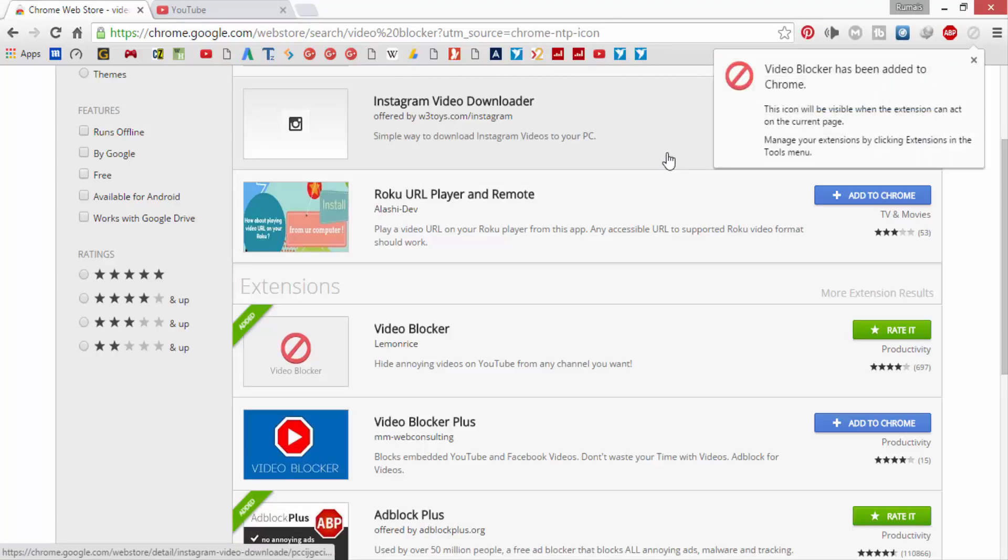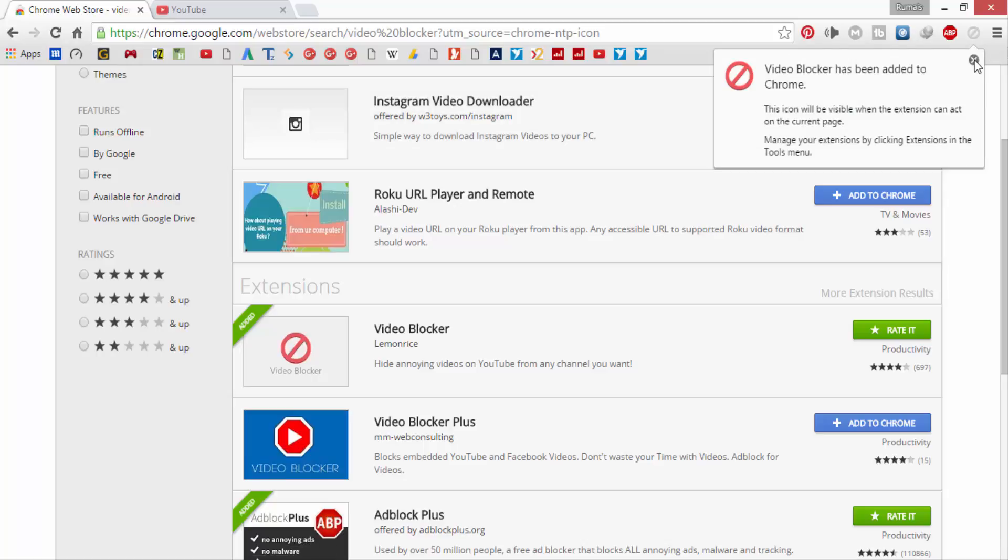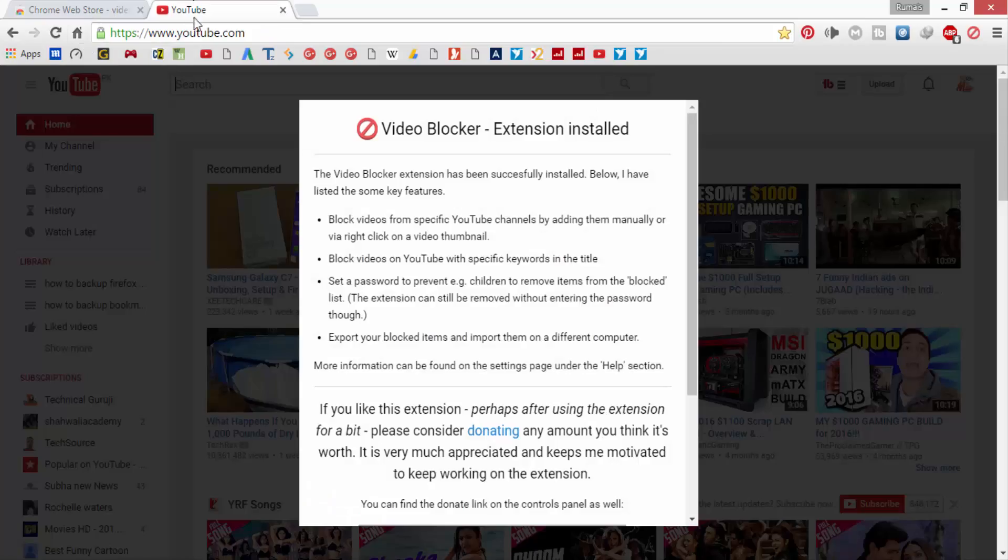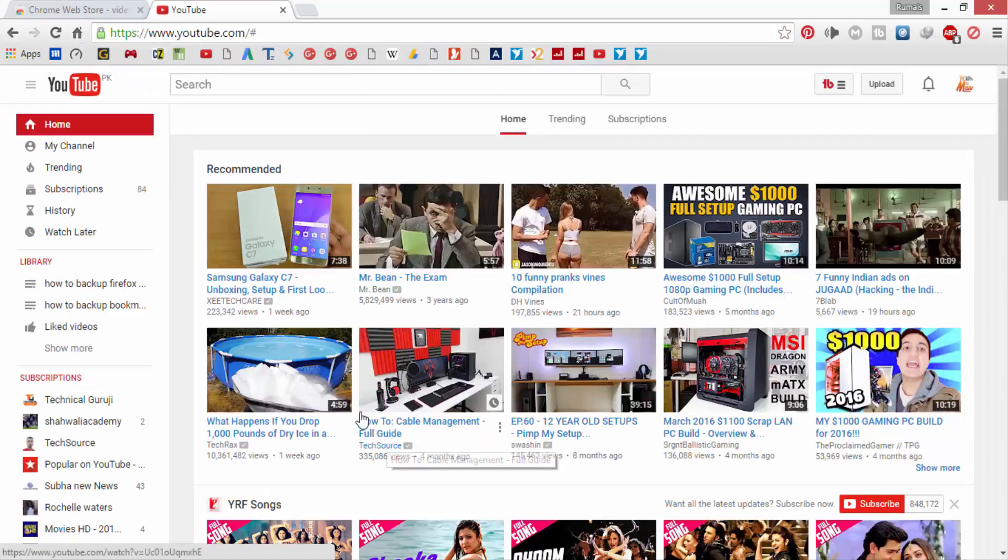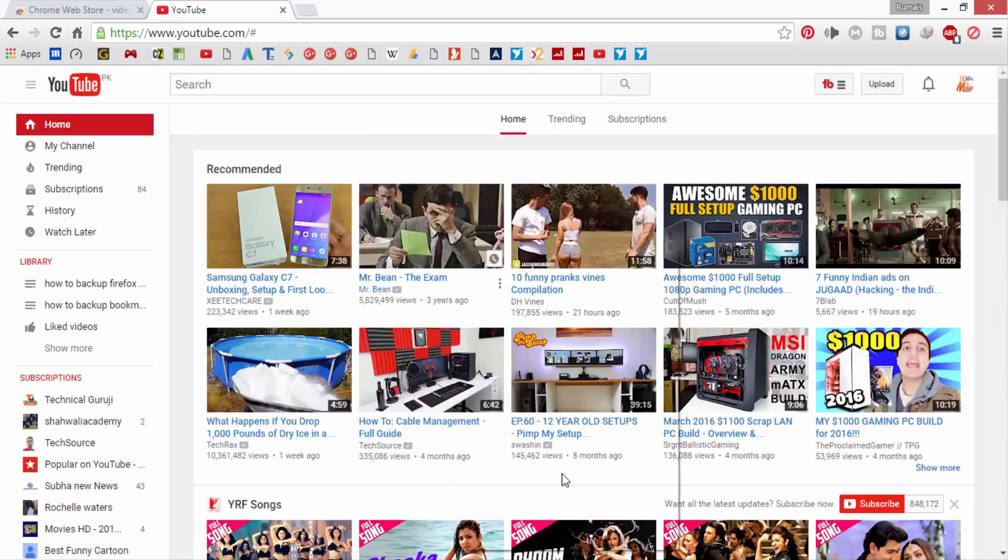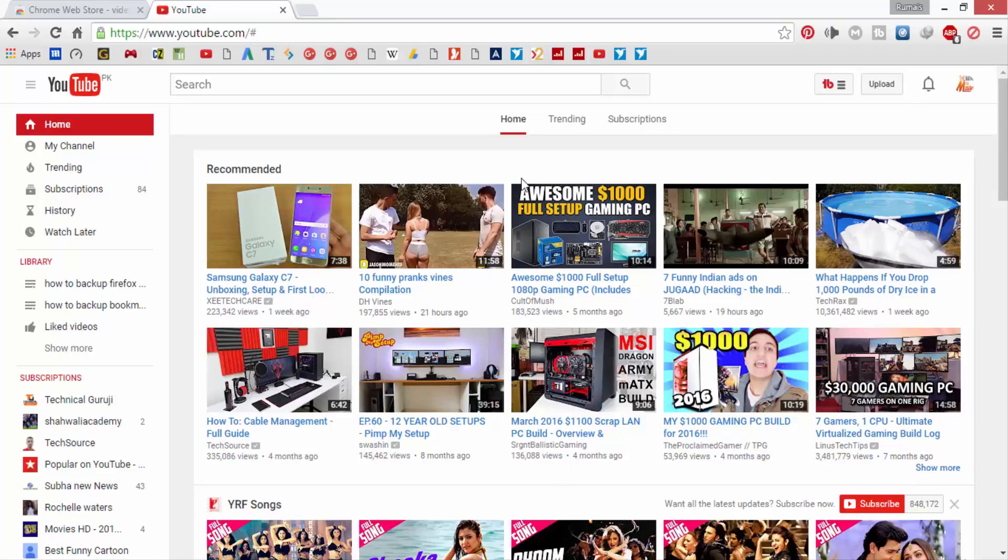To check that the extension is installed, check in the list of other extensions. Now in order to block YouTube channels from showing videos, right click on the video of that channel and click on block videos from this channel. This way you can block YouTube channels from showing you videos.